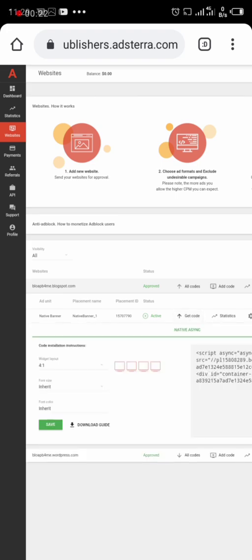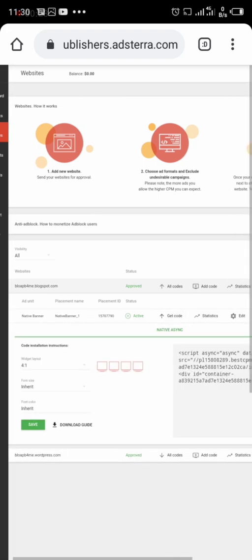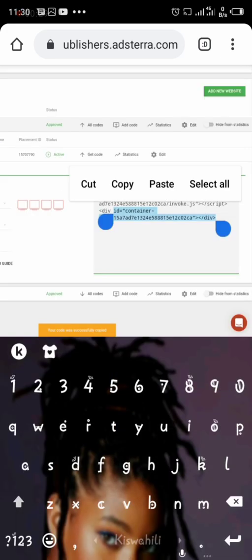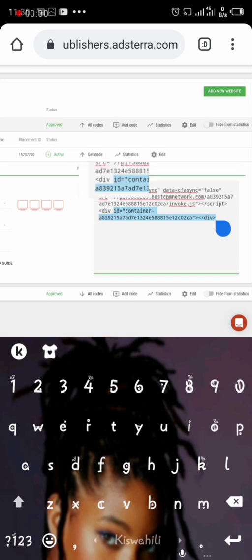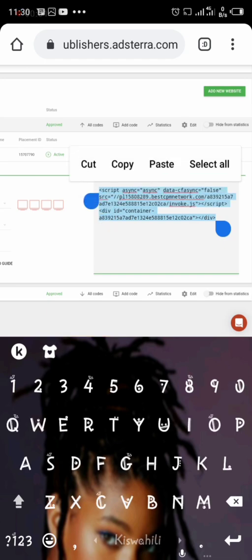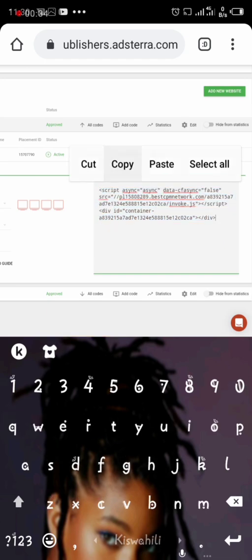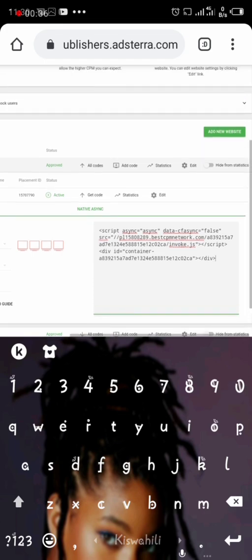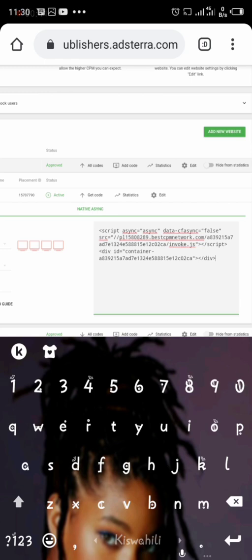If you do not know how to create an account with Adsterra, it's pretty simple. It's as simple as creating an Instagram or Facebook account. After that, they'll give you direction on how to add your website to Adsterra. If you do not know, there are lots of videos on YouTube that can show you how to do that.